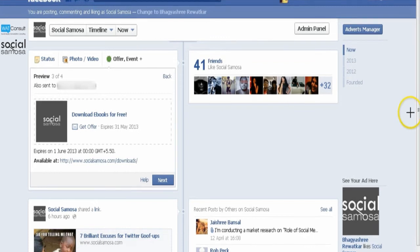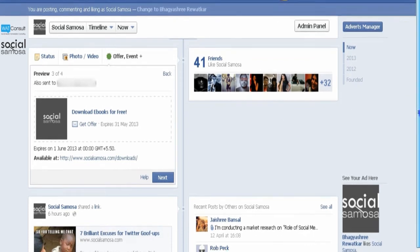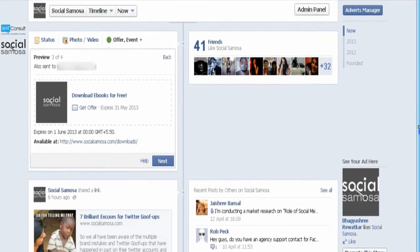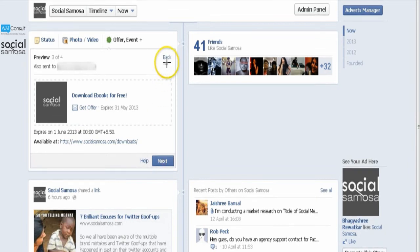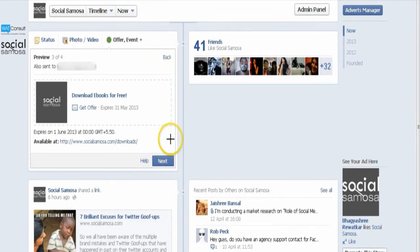Click Preview to review what your offer will look like. Facebook will also send you an email with a preview of what the offer email will look like when people claim it. Click Back to make changes. When you are happy with the preview, click Set Budget.